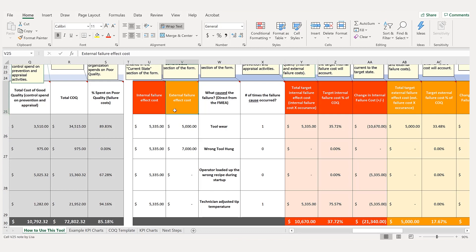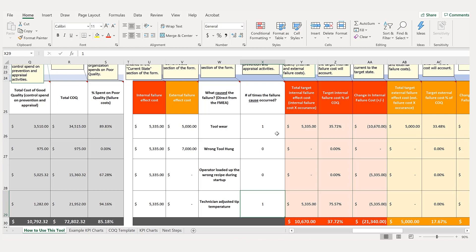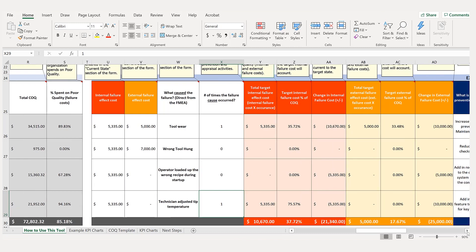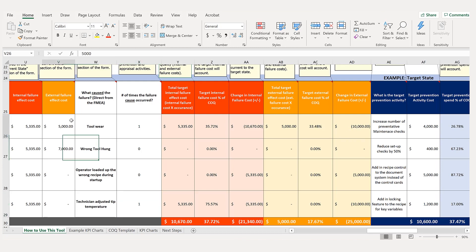We enter the internal and external costs from the effects, add in the causes, and now ask management — or whoever sets the goals — what an acceptable occurrence number would be. In current state the tool wore three times; they're targeting one. They'd like zero instances of the wrong tool and wrong recipe, and one instance of tip temperature adjustment. The cells calculate the desired future state costs: a $10,000 drop in internal failure cost and a $10,000 drop in external failure cost, compared to current state, setting a future target goal.